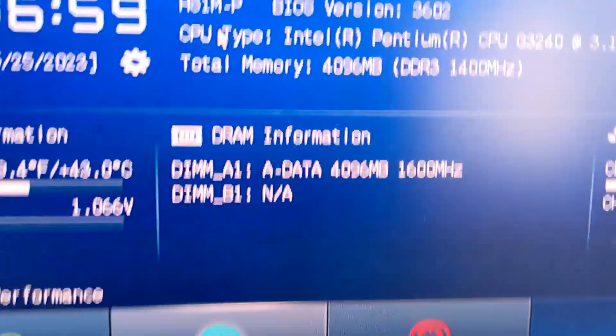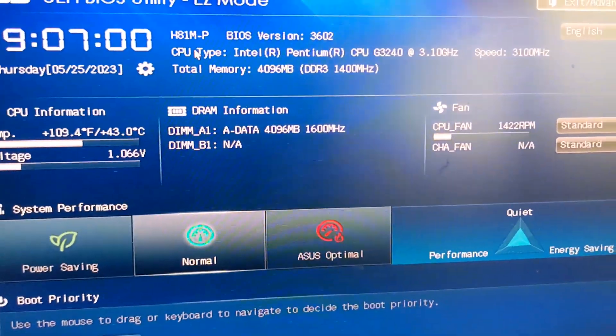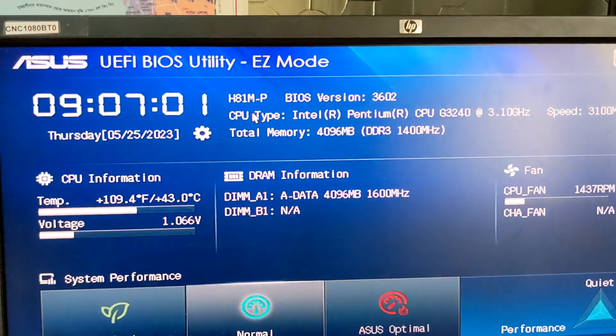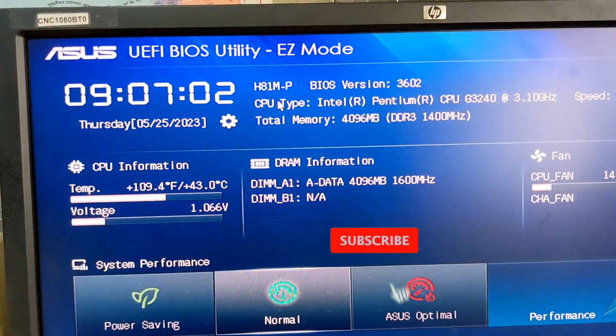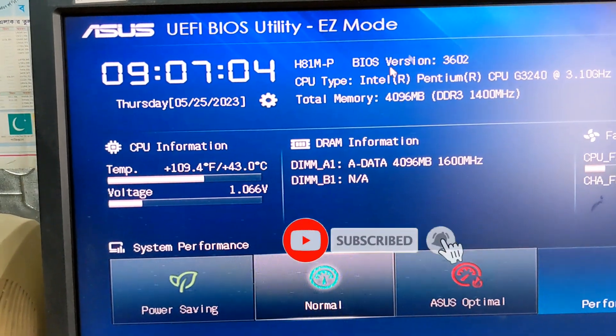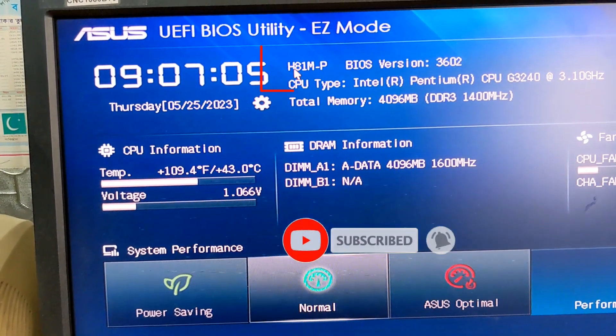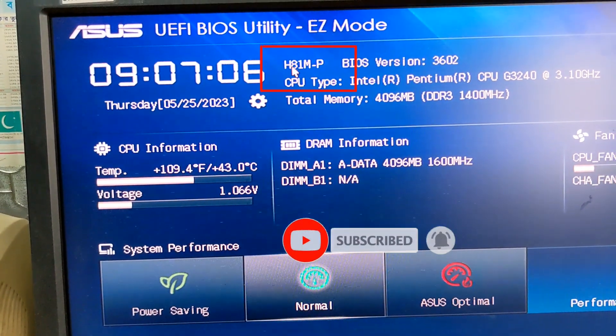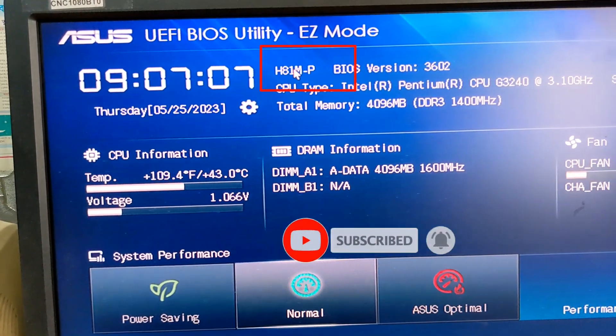Hello viewers, welcome to Ashakuri Shabhai. How are you? This is the ASUS adaptive motherboard. This is the 821-ACE, 821-MP.